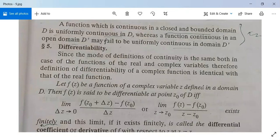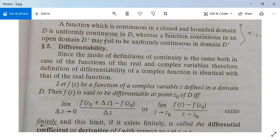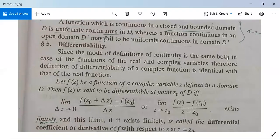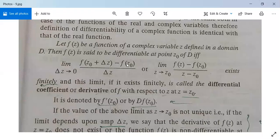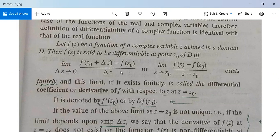Now let's see the differentiability concept. The definition of differentiability of a complex function is identical with that of the real function. Let f(z) be a function of complex variable z defined in domain D. Then f(z) is said to be differentiable at point z0 in D if and only if the limit as delta z tends to zero of [f(z0 plus delta z) minus f(z0)] over delta z, or equivalently the limit as z tends to z0 of [f(z) minus f(z0)] over (z minus z0), exists finitely. This limit, if it exists finitely, is called the differential coefficient or derivative of f(z) with respect to z at z equals z0, and is denoted by f'(z0) or Df(z0).